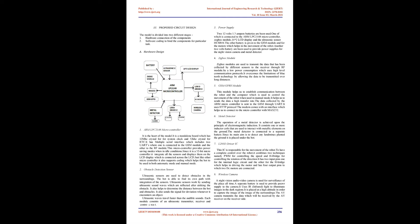Hardware Design - ARM LPC2148 microcontroller: It is the heart of the model, a standalone board with 12 MHz crystal for system clock and 32 KHz crystal for RTC. It has multiple serial interfaces including two UARTs, one connected to the GSM module and the other to the RF module. This microcontroller provides power saving modes when idle. Since it is a 32-bit microcontroller, it integrates all the sensors and displays them on the LCD. It also supports coding for both automatic and manual modes.